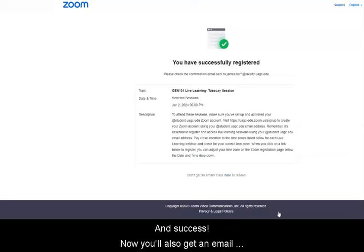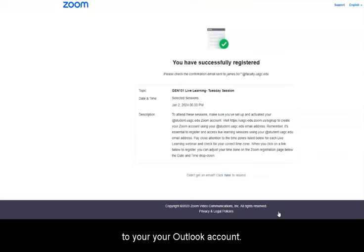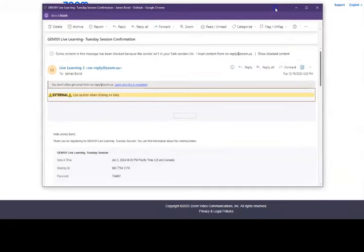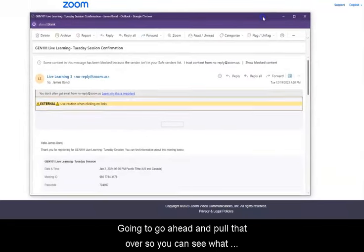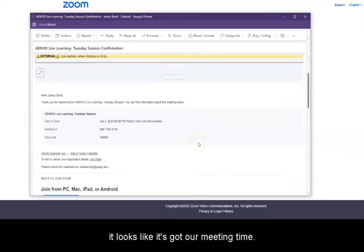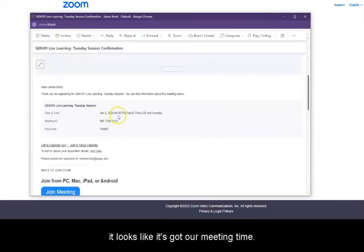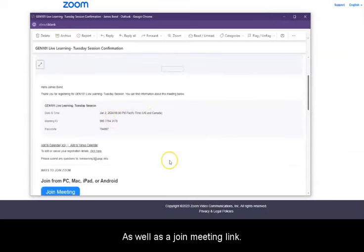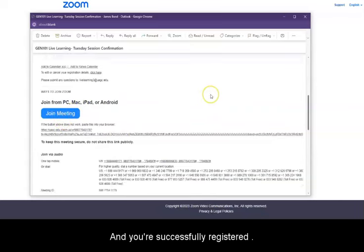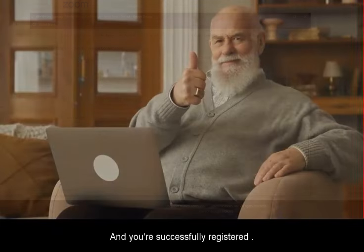You'll also get an email to your Outlook account. It's got our meeting time as well as a join meeting link. And you're successfully registered.